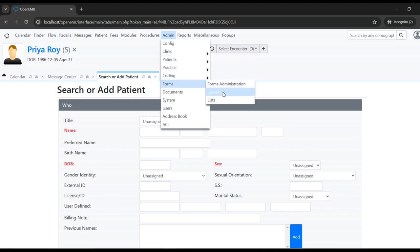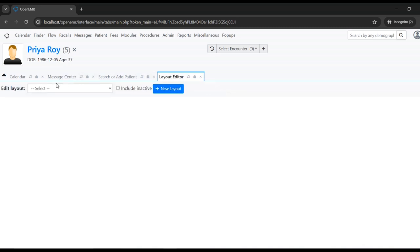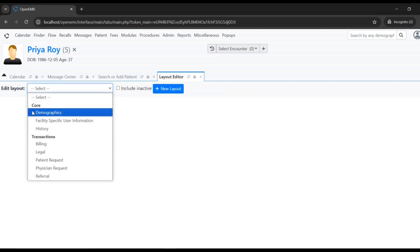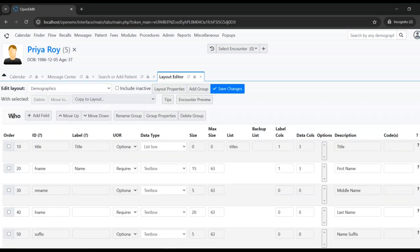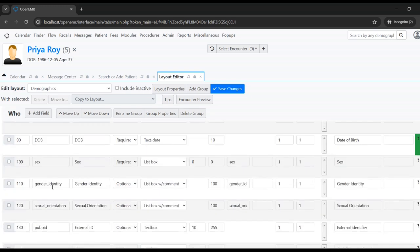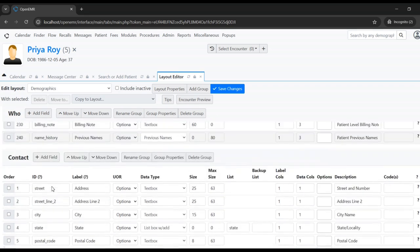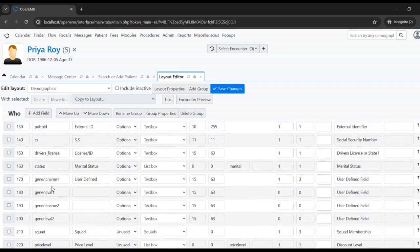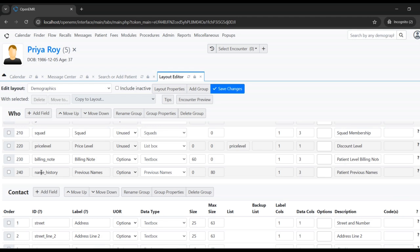Demographics is already available as a layout form. Here we need to select Demographics — you can see all the demographics menus, all the fields including contact and choices. Let's go ahead and remove a field under the Who section.